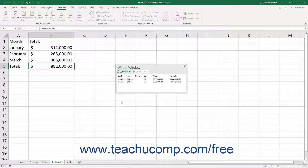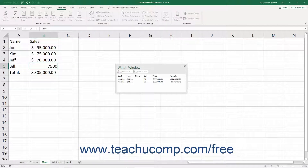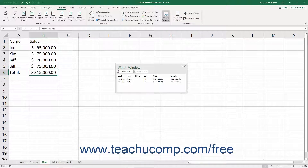As you later change cell values within the worksheet, you can see the selected cell's values change in the Watch Window. This helps you to see how data entry affects cell values in a formula you can't see on screen when performing the data entry.